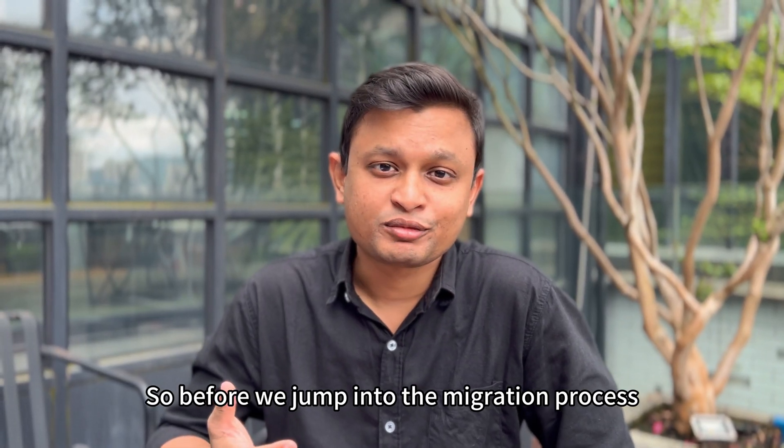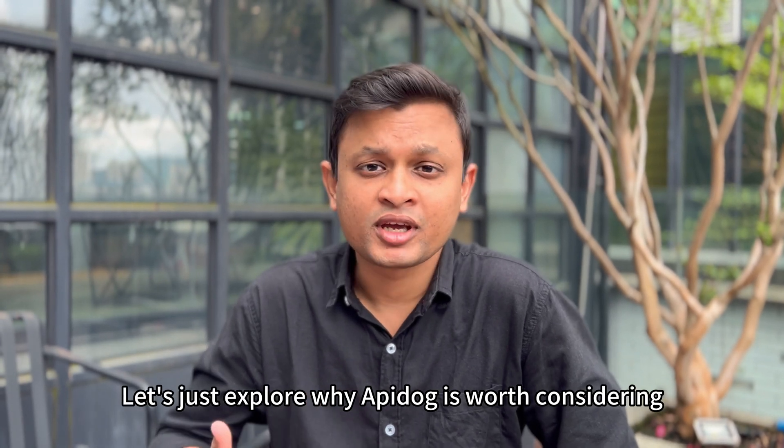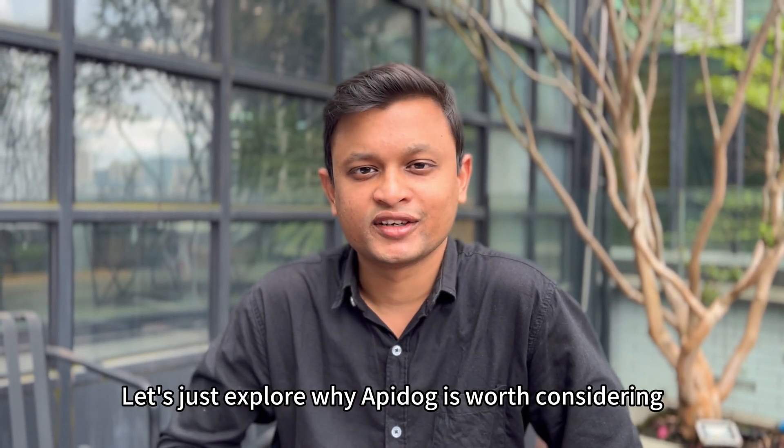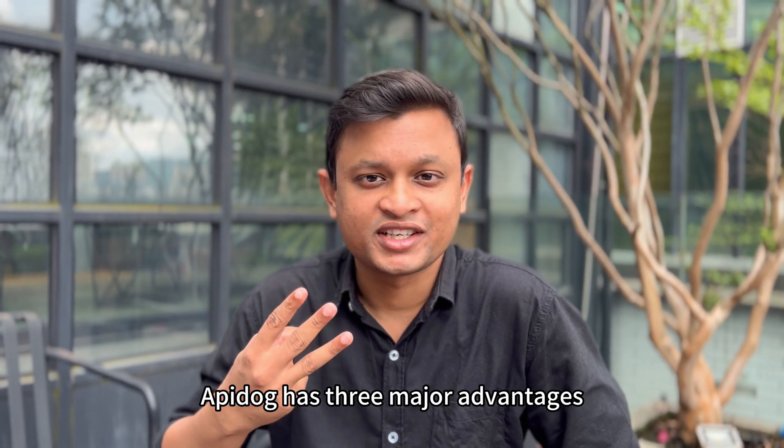So before we jump into the migration process, let's just explore why API Dog is worth considering. API Dog has three major advantages.